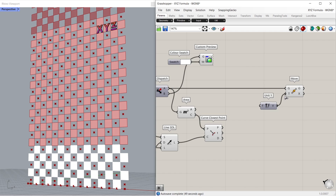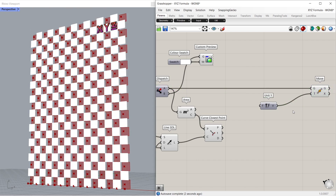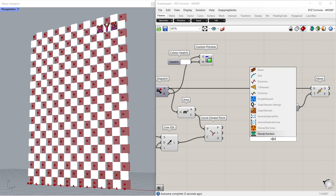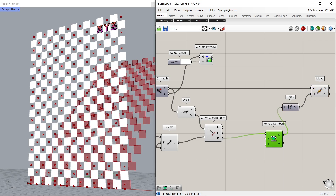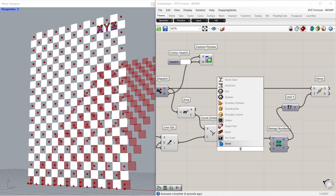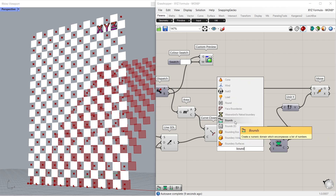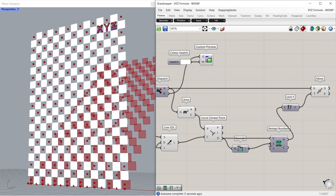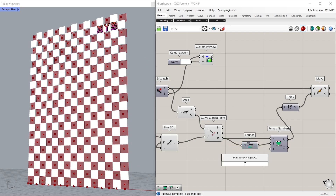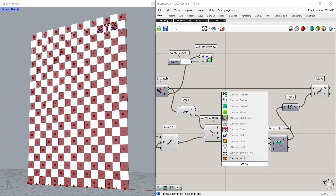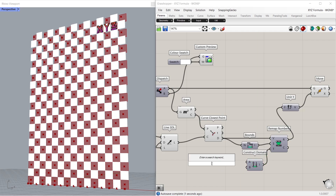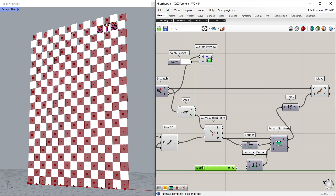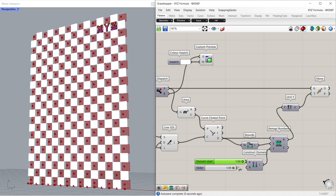Unit Y. Connect to motion. Remap numbers. Connect map to unit Y. Connect distance to value. Bounds. Connect distance to numbers. Connect domain to source. Construct domain. Connect to target. Number slider. Number slider 1.00. Make a copy. Connect to domain start and domain end. Domain start 0.00.